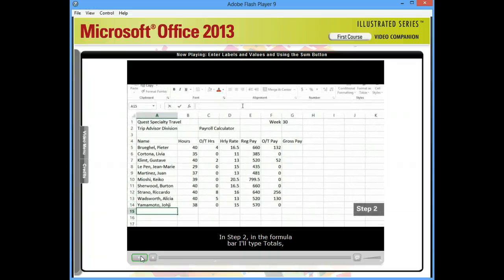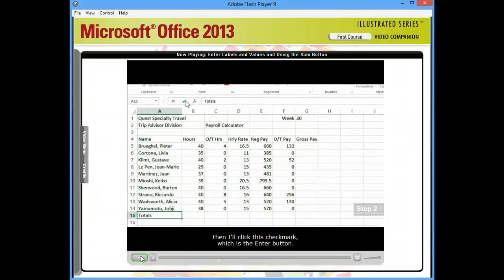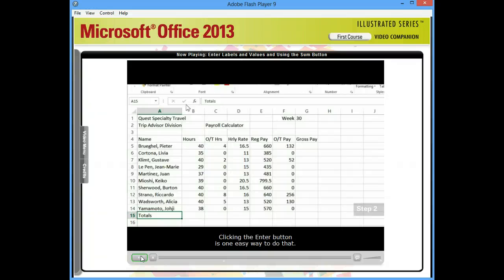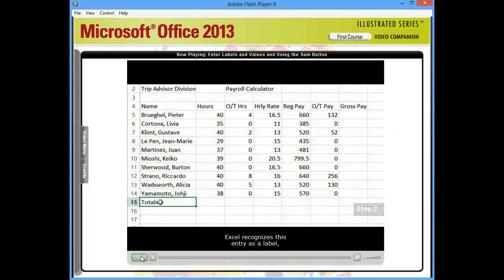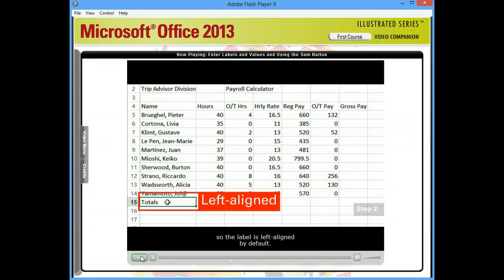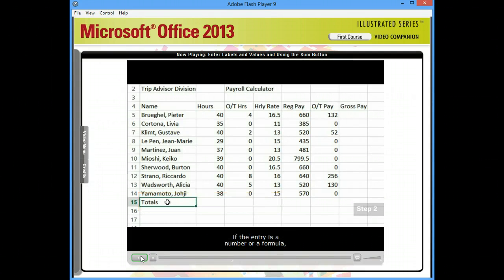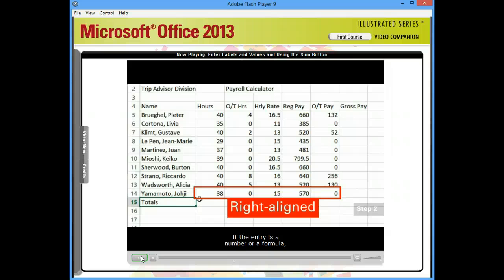In step 2, in the formula bar, I'll type Totals. Then I'll click this check mark, which is the enter button. You always need to accept your entry before Excel adds it to the worksheet. Clicking the enter button is one easy way to do that. Excel recognizes this entry as a label because I typed text instead of numbers, so the label is left aligned by default. If the entry is a number or a formula, Excel right aligns it by default.